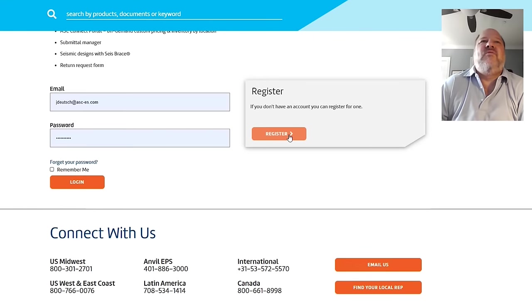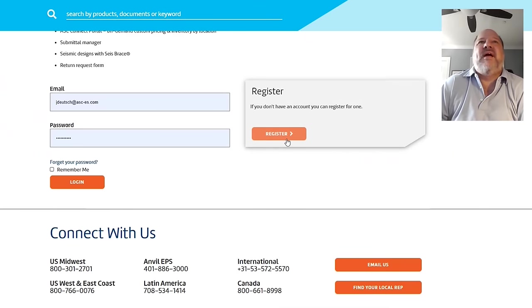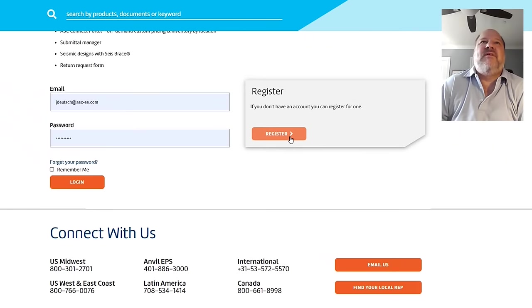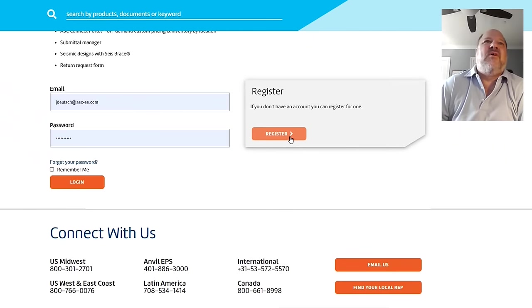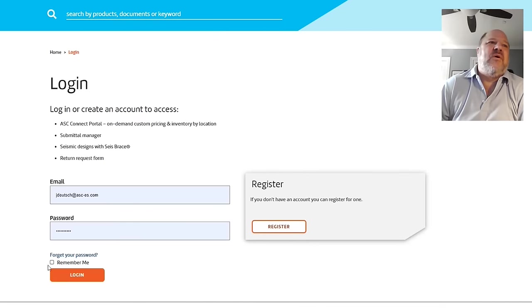They're going to ask you a few things, information about you, including your email address. You'll get something in your inbox, and then you will have to activate it. And if you have trouble with activation, please feel free to give me a call, send me an email, and we'll make sure we get you taken care of. I am registered, so I'm just going to go ahead and log in.